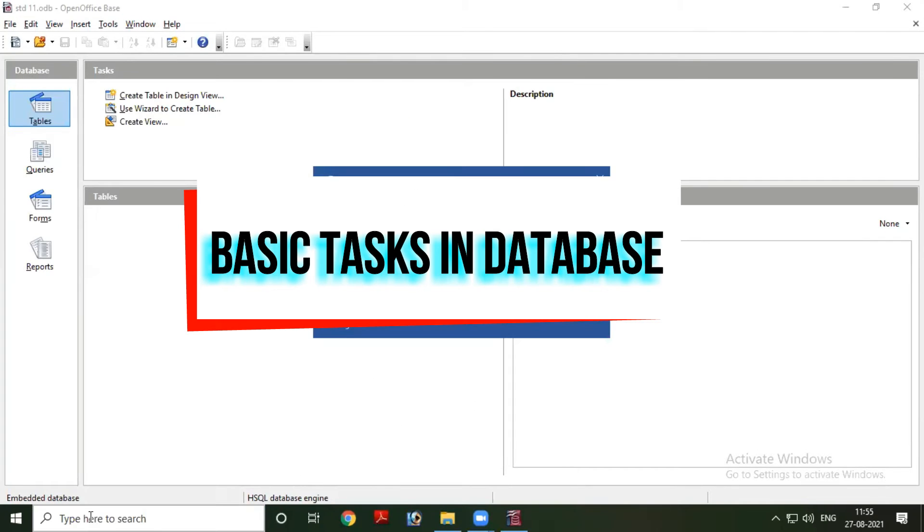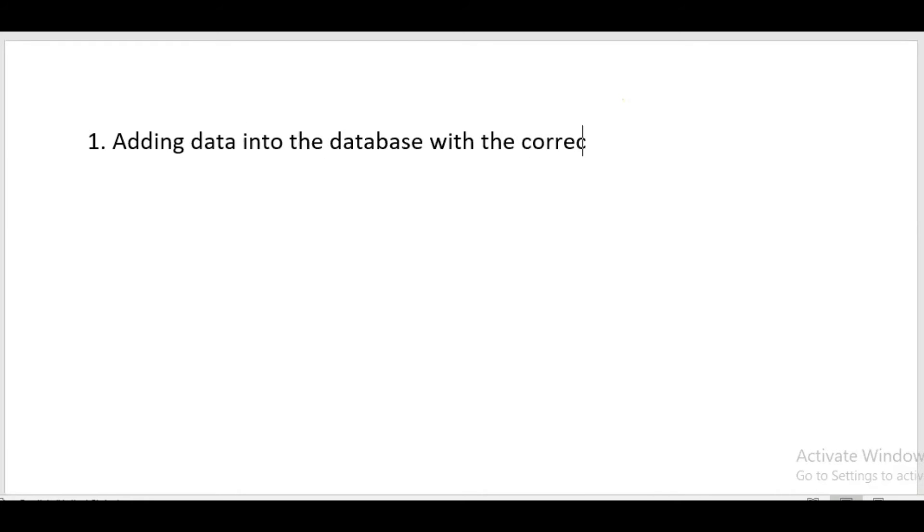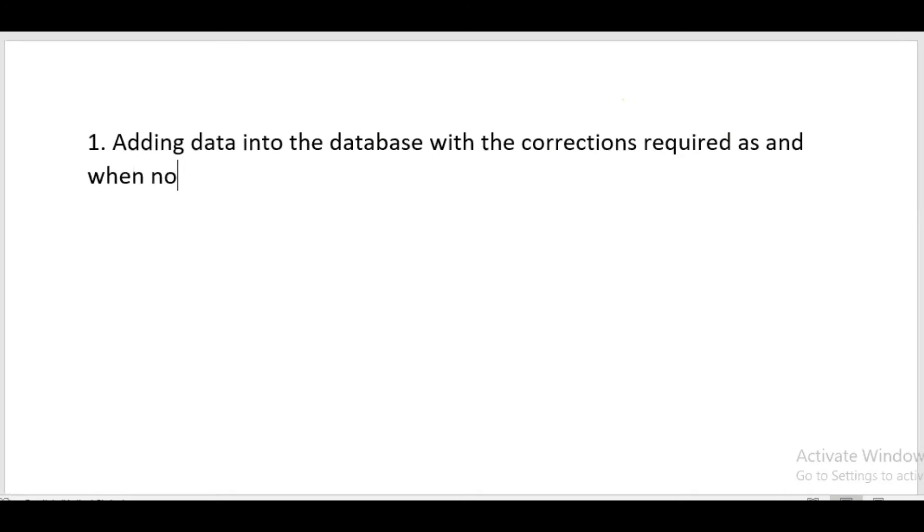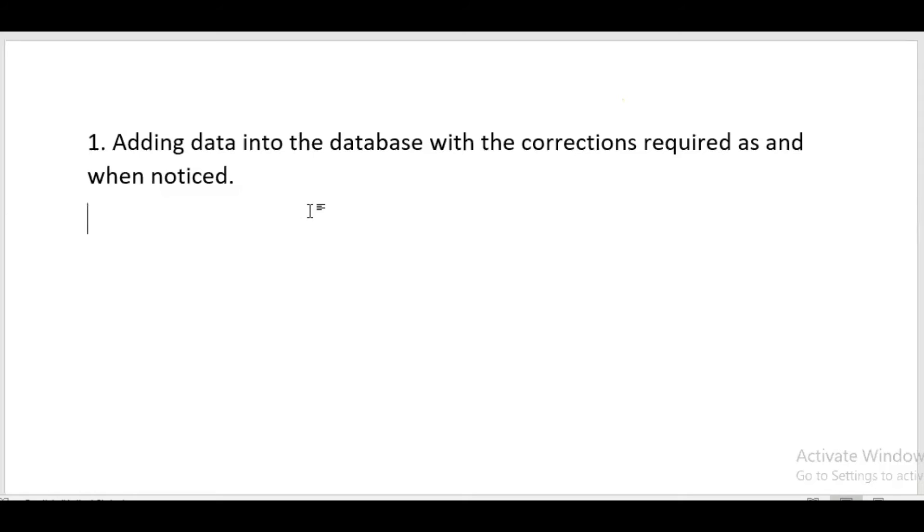Now we are going to summarize some points related to database management. First is adding data into the database with the corrections required as and when noticed. Once the database is created, in future it might happen that a student has changed his residential address or mobile number.